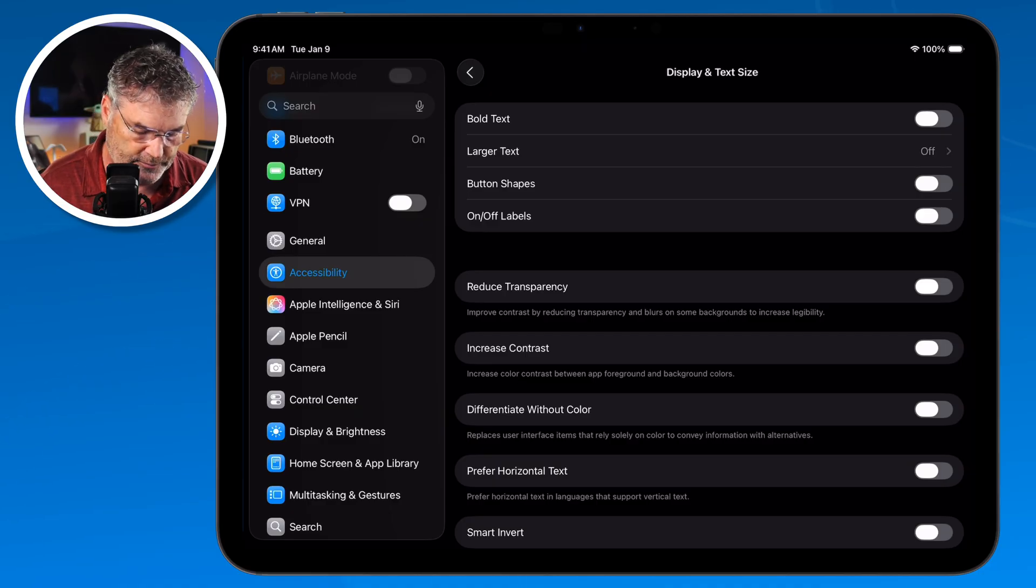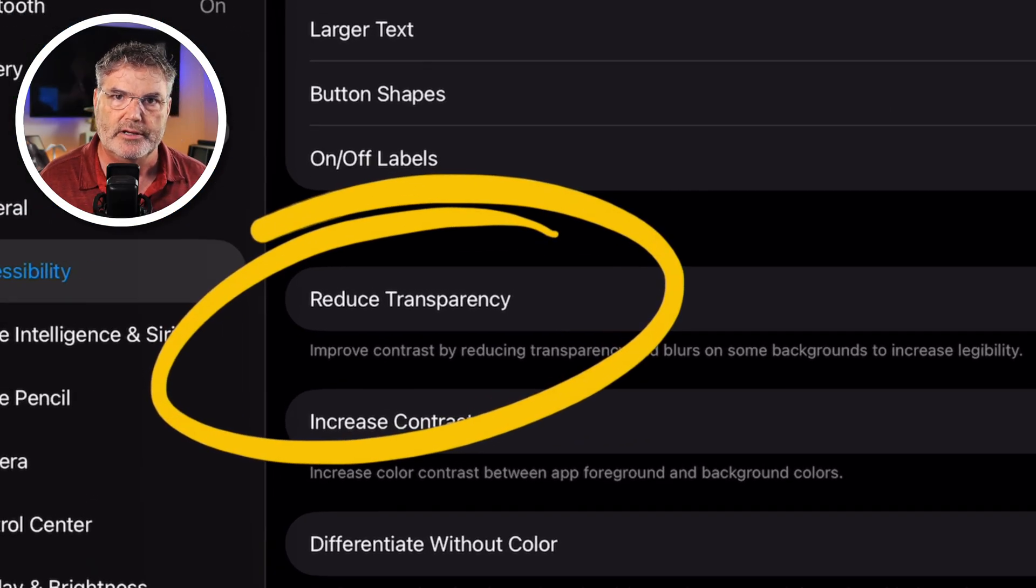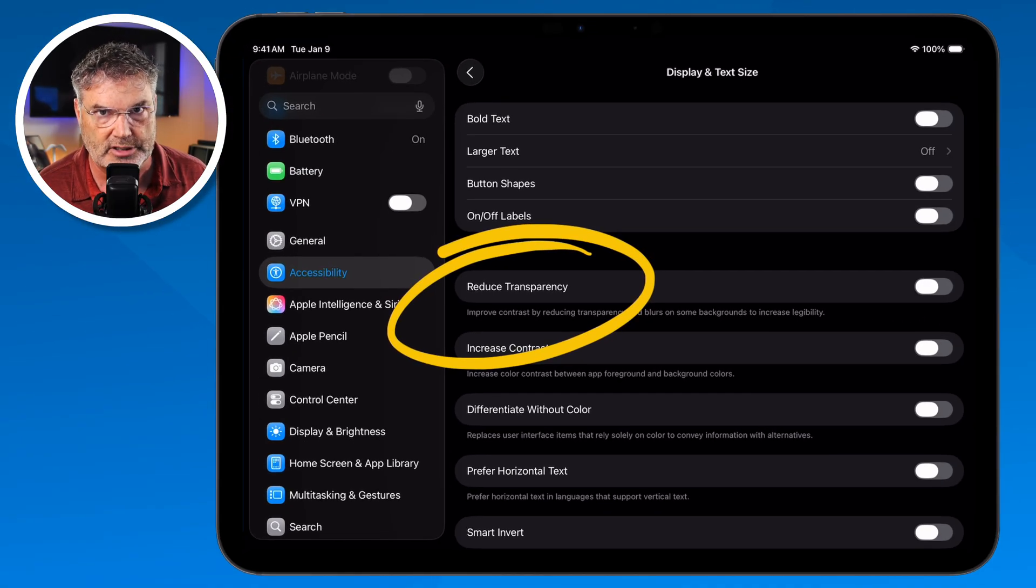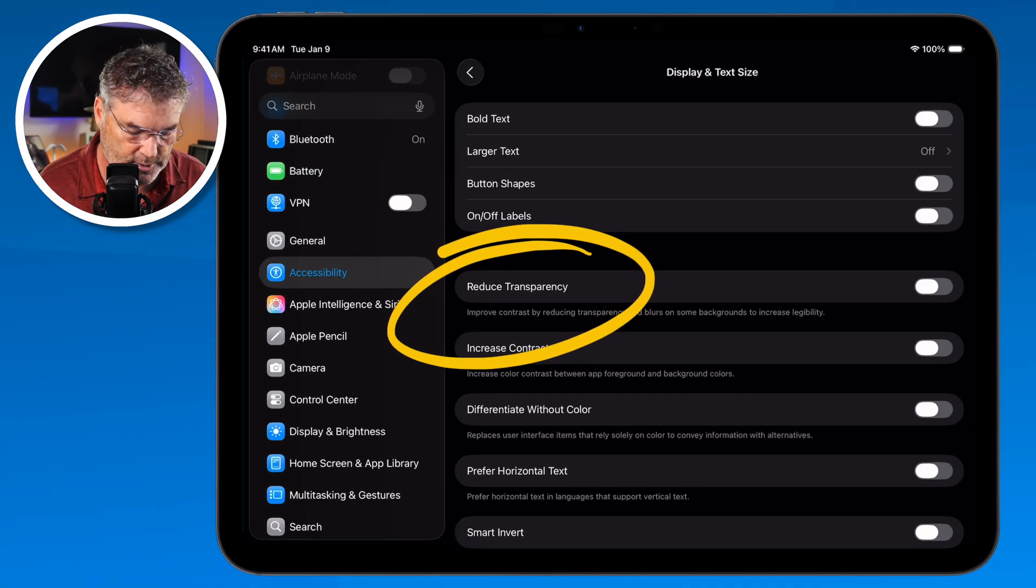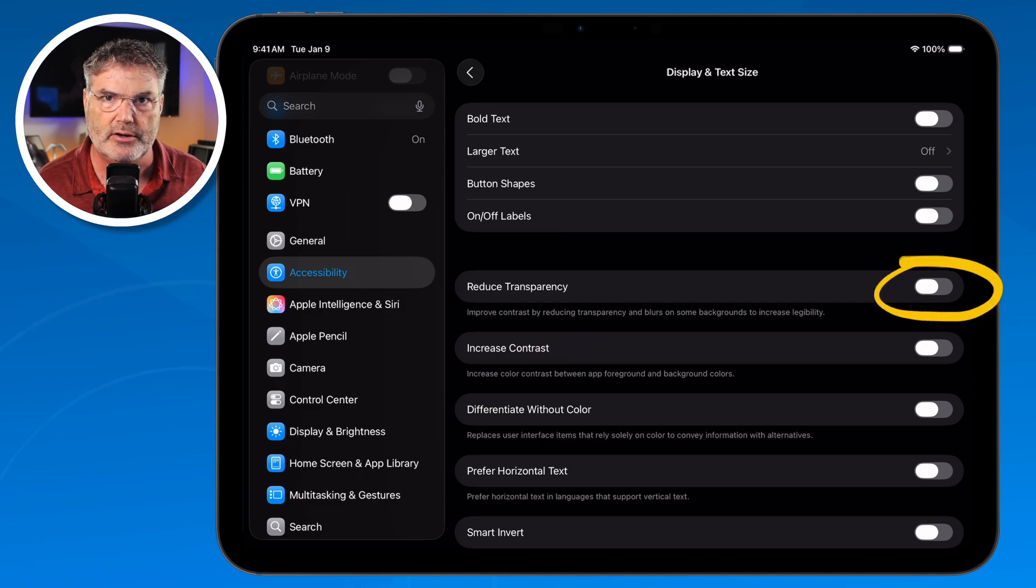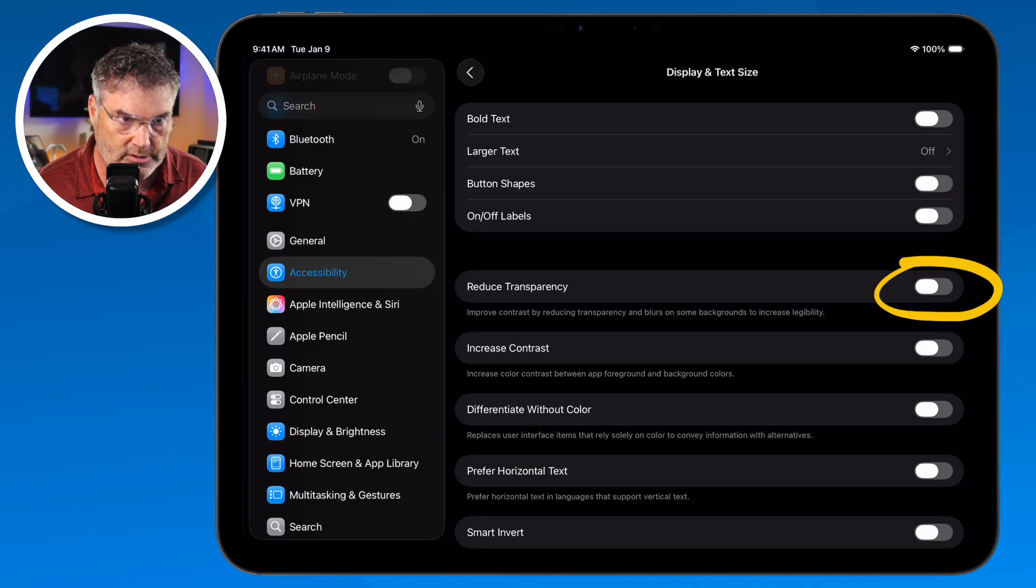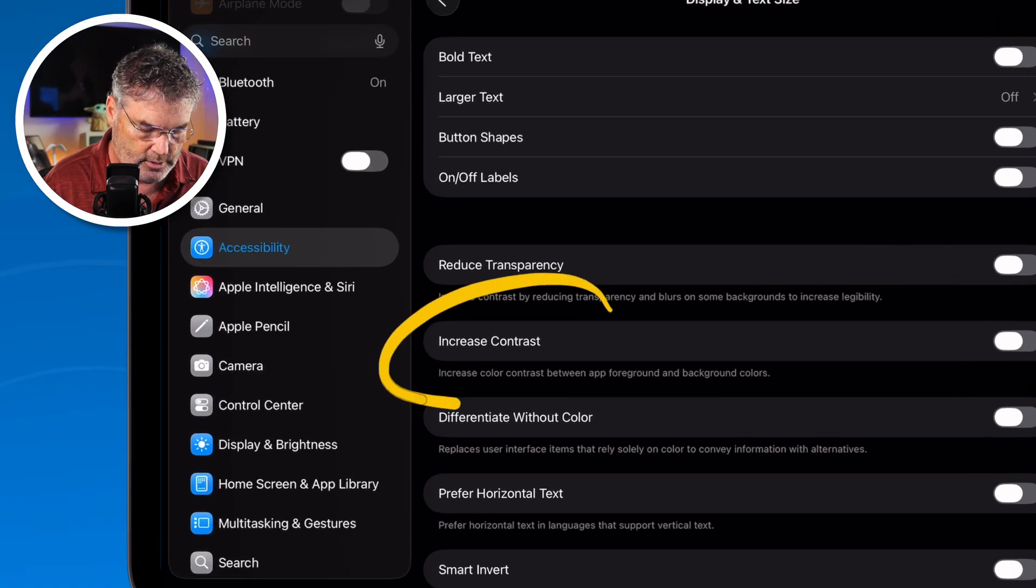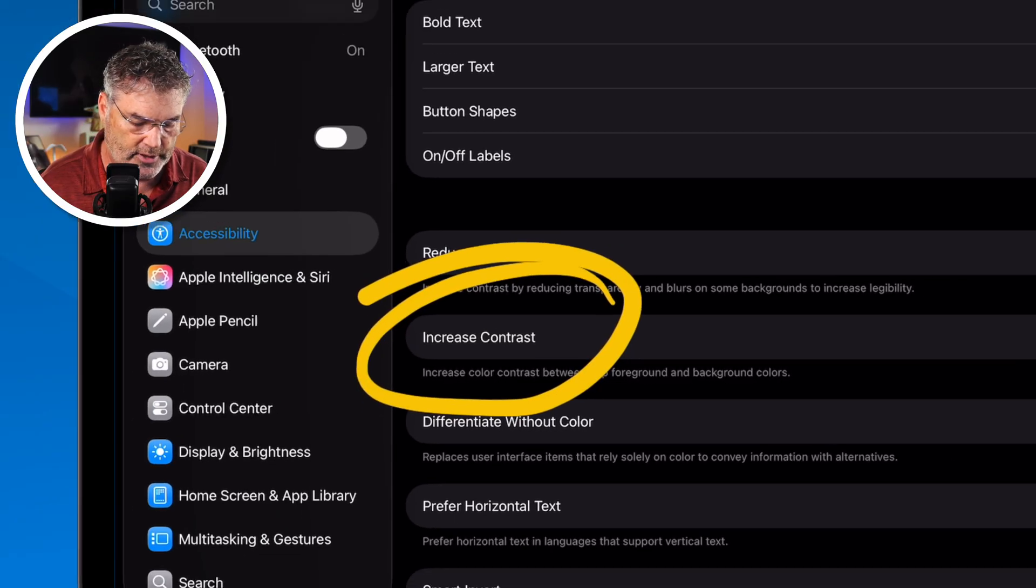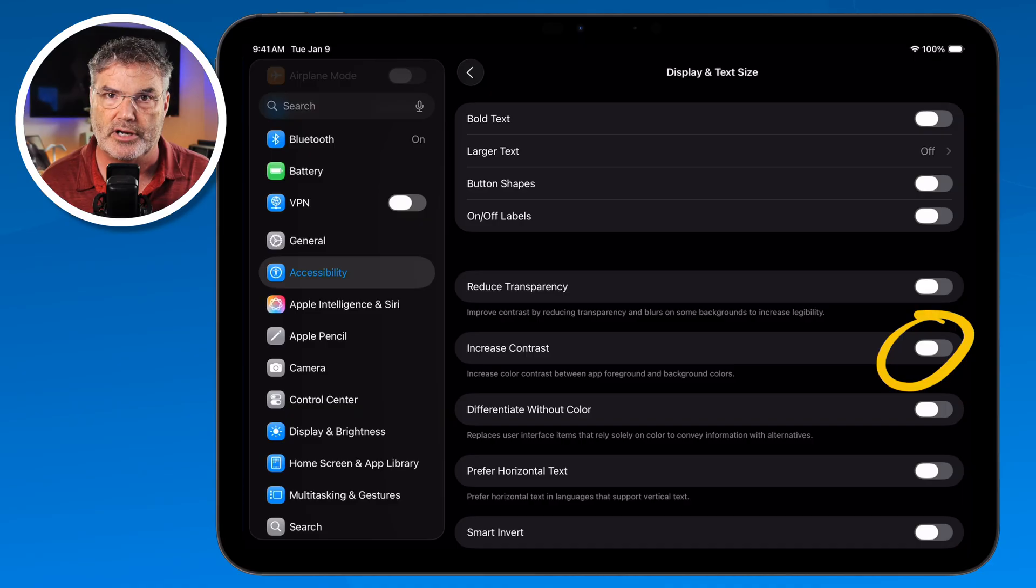Another thing we can do is we can reduce the transparency. So we have a lot of transparency especially with iPad OS 26. Well if you want to reduce that thereby making things a little bit easier to read you can tap on this slider here and it'll reduce that transparency. In addition to that we can also increase the contrast. So when I tap on this slider here it'll increase the contrast so it'll make the darks a little bit darker.